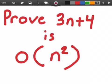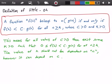Hey guys and welcome to this video on algorithm analysis. In this video we want to prove that 3n plus 4 is little-o of n squared. We need to know what the definition of little-o is, and on the next page I have the definition of little-o in the red rectangle below.